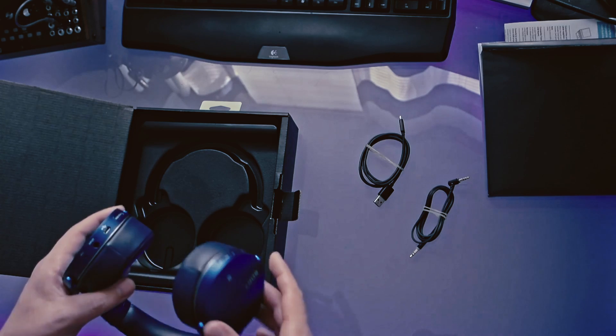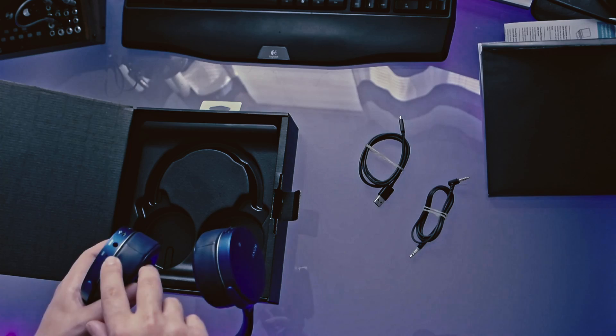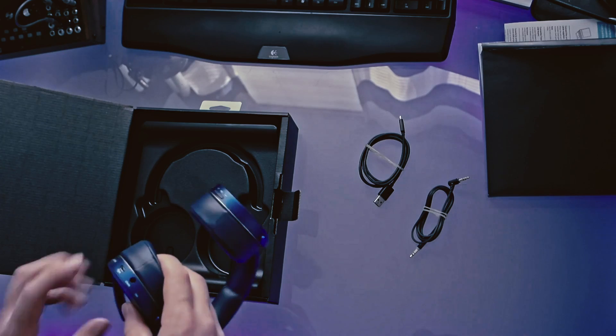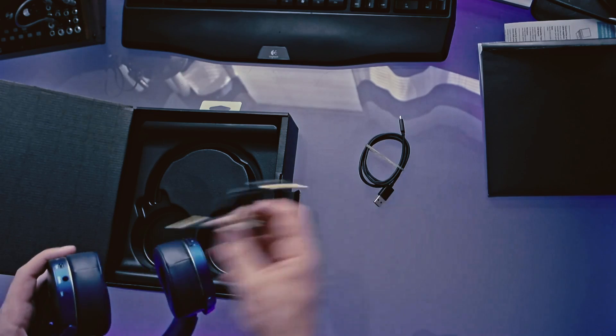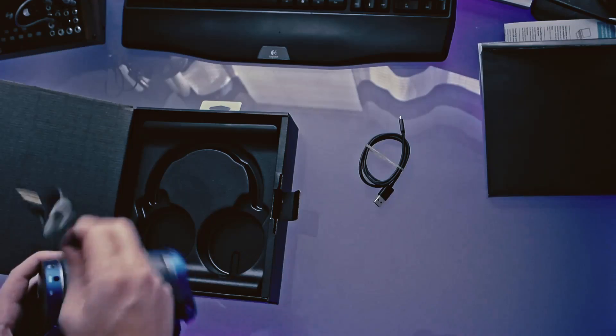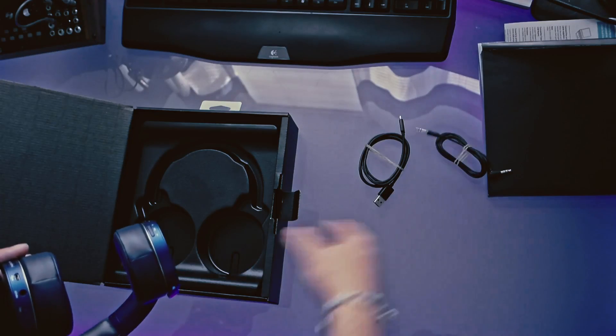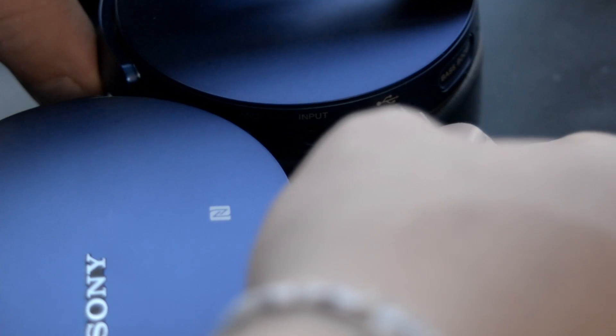Then around on this ear cup, you have the microphone for calls. You have your input so you can plug in this auxiliary cable into there. Now you have wired headphones. Pretty nice. And then you have your charging port, micro USB, pretty standard.